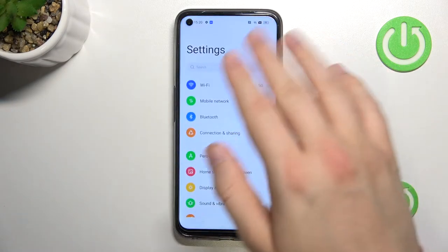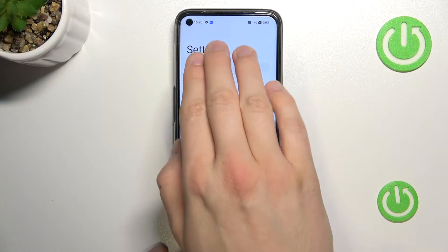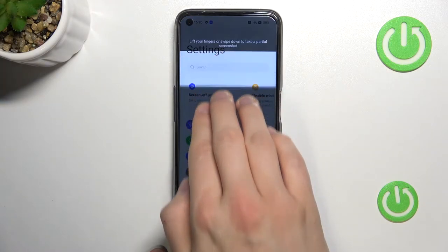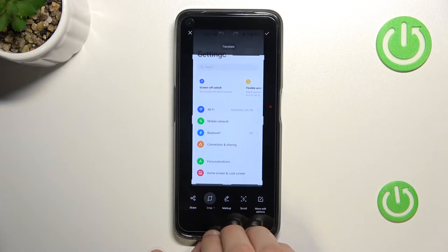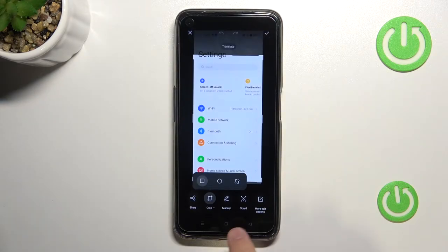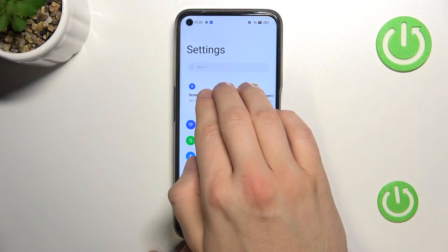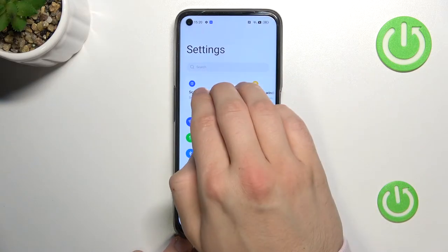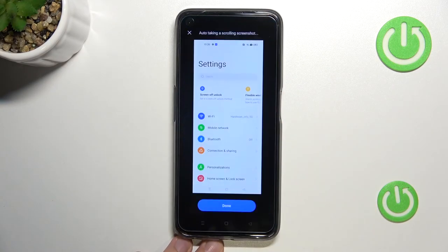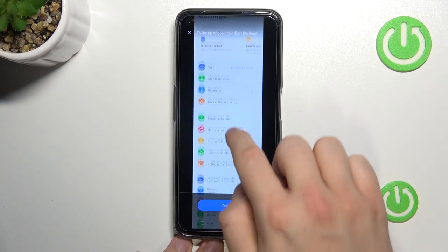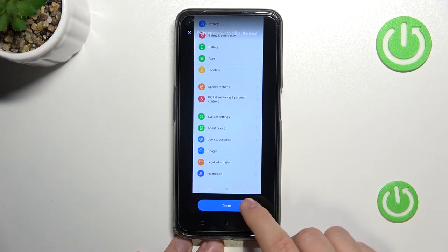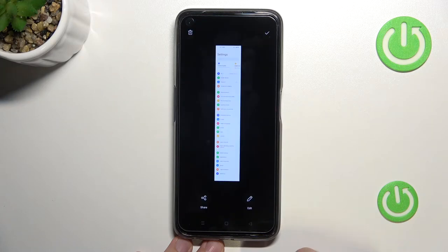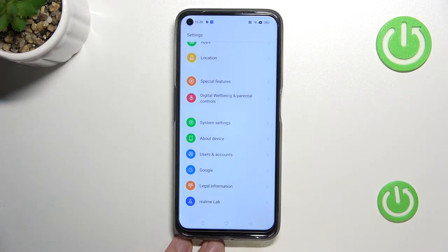You can also take a scroll screenshot: click and hold with three fingers and then swipe to the bottom to the end of the screen — make it a little bit faster. As you can see, we can scroll and capture the whole settings screenshot. There it is — we can save it right here.